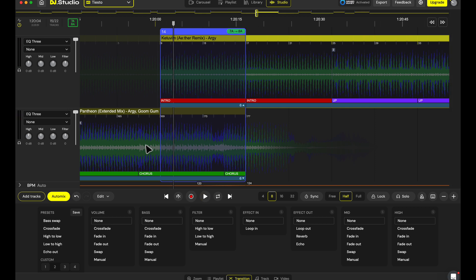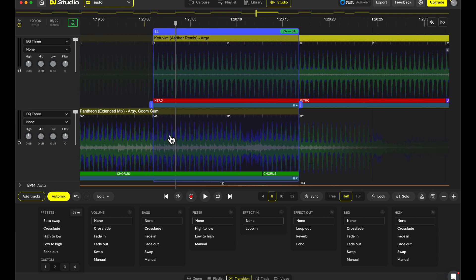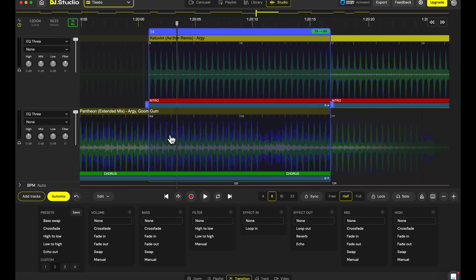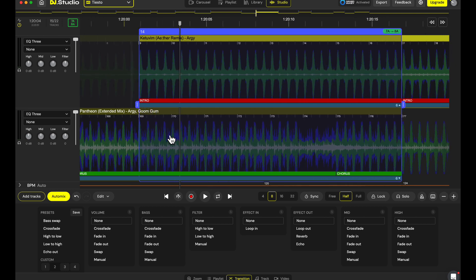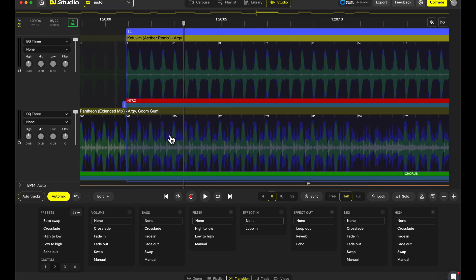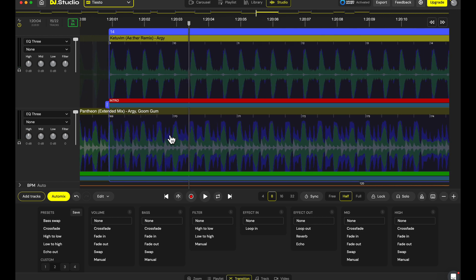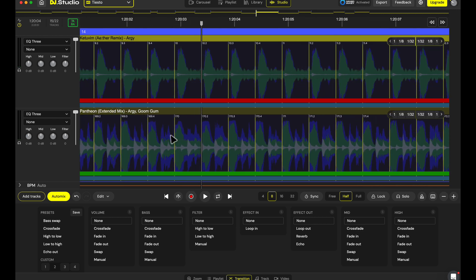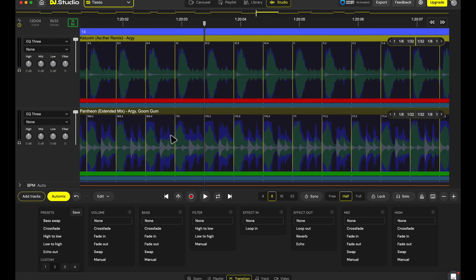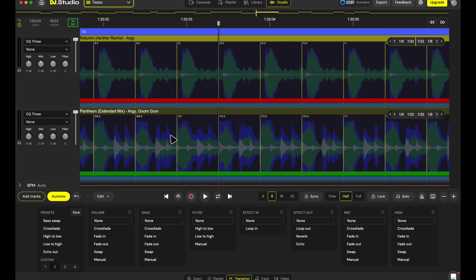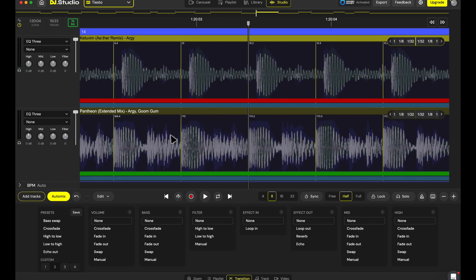What you can do is really easy. You can move the beat grid. If you zoom in to your music, you will see the waveforms, and that's right about here.